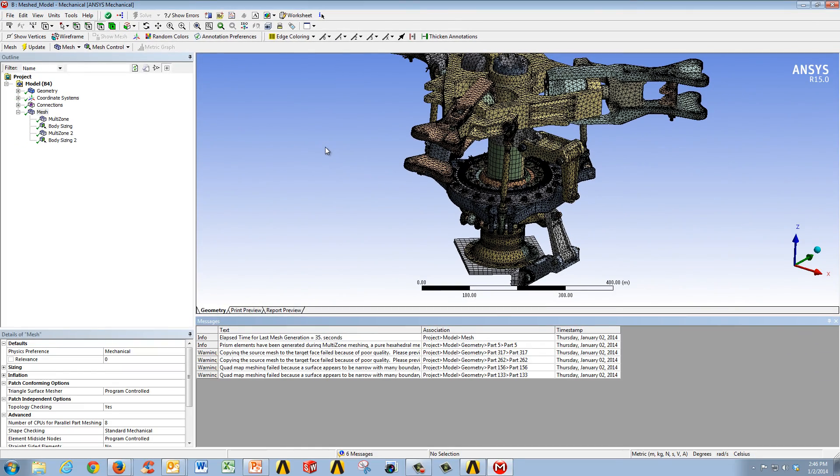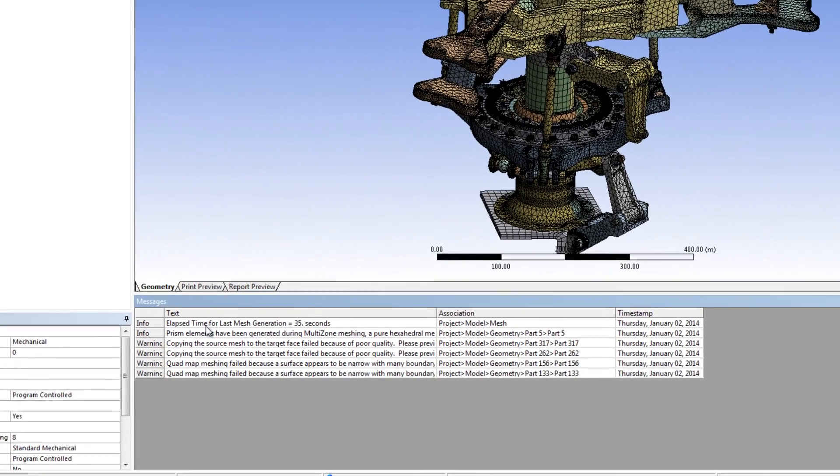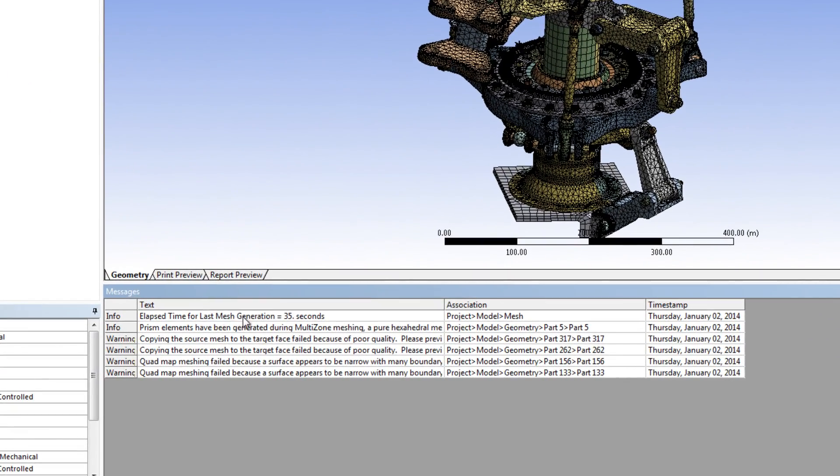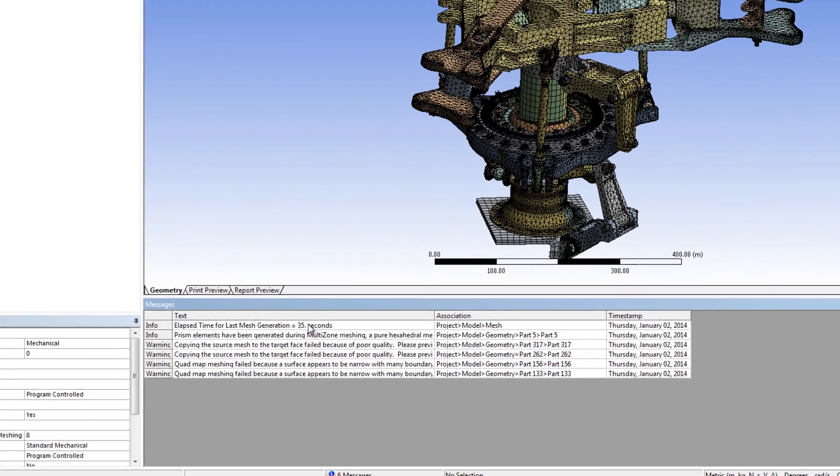And there you have it. If you look here, you can see the elapsed time for last mesh generation was 35 seconds.